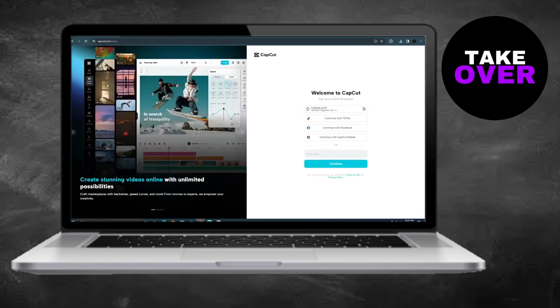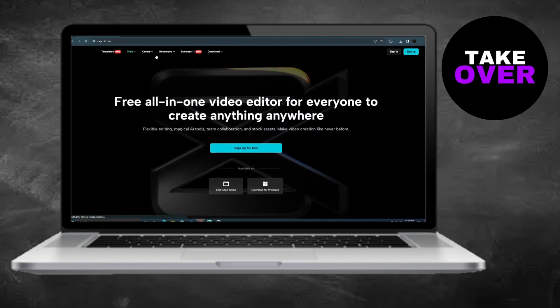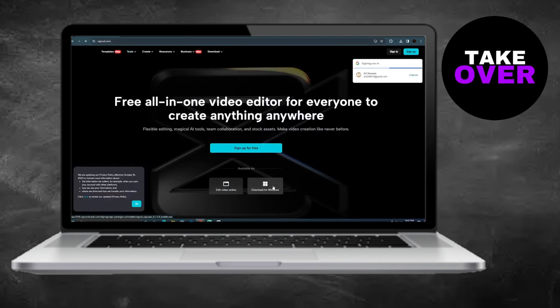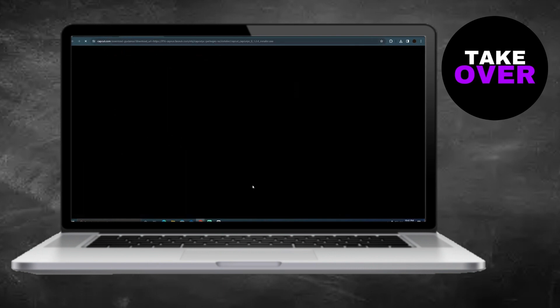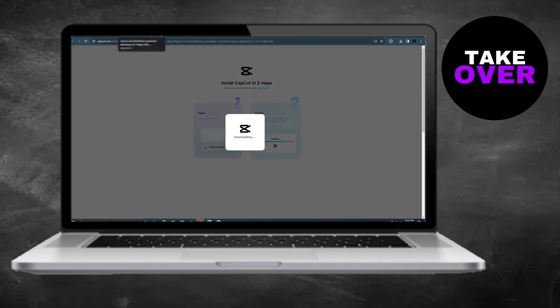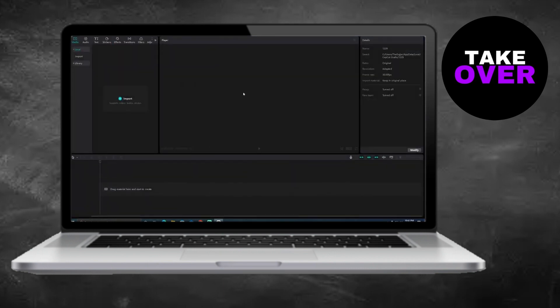With CapCut installed, you can easily edit your videos offline by importing them into the software. It's a convenient way to edit videos without needing an internet connection.